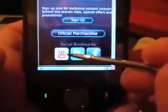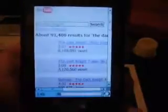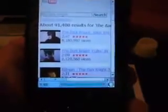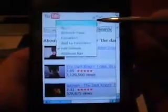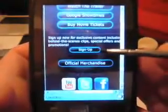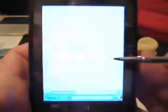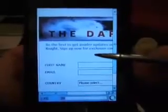For example, we'll click the YouTube button, and what that's going to do is basically take us to the mobile environment for The Dark Knight at YouTube. So we'll go back real quick, and I'll show you the sign-up button — basically what that's going to do is take us to The Dark Knight exclusive offer sign-up sheet online.